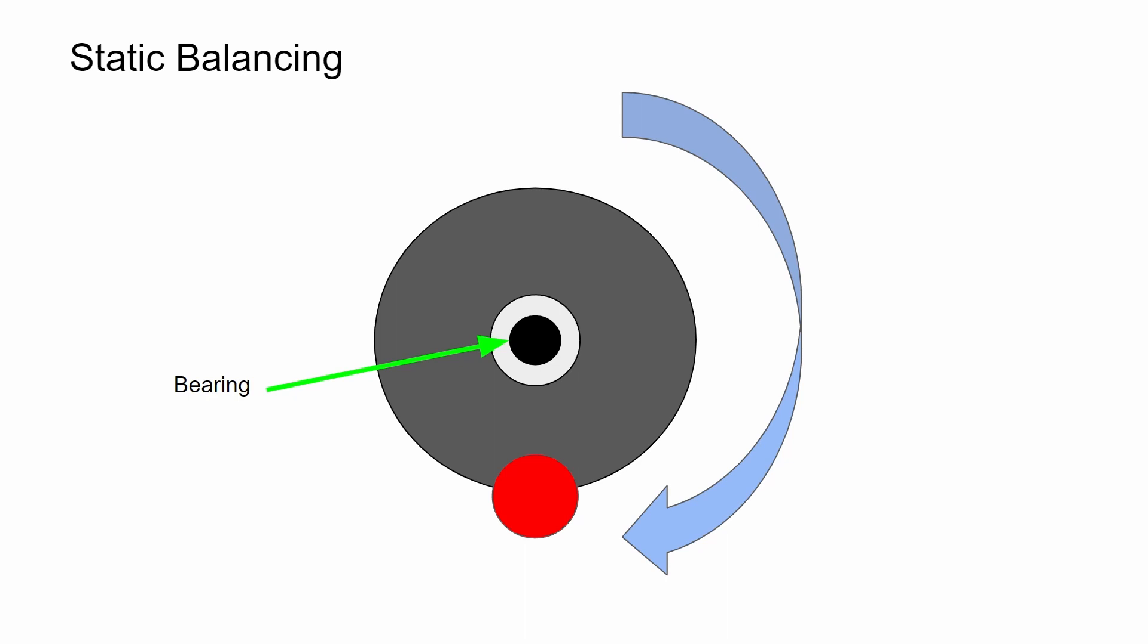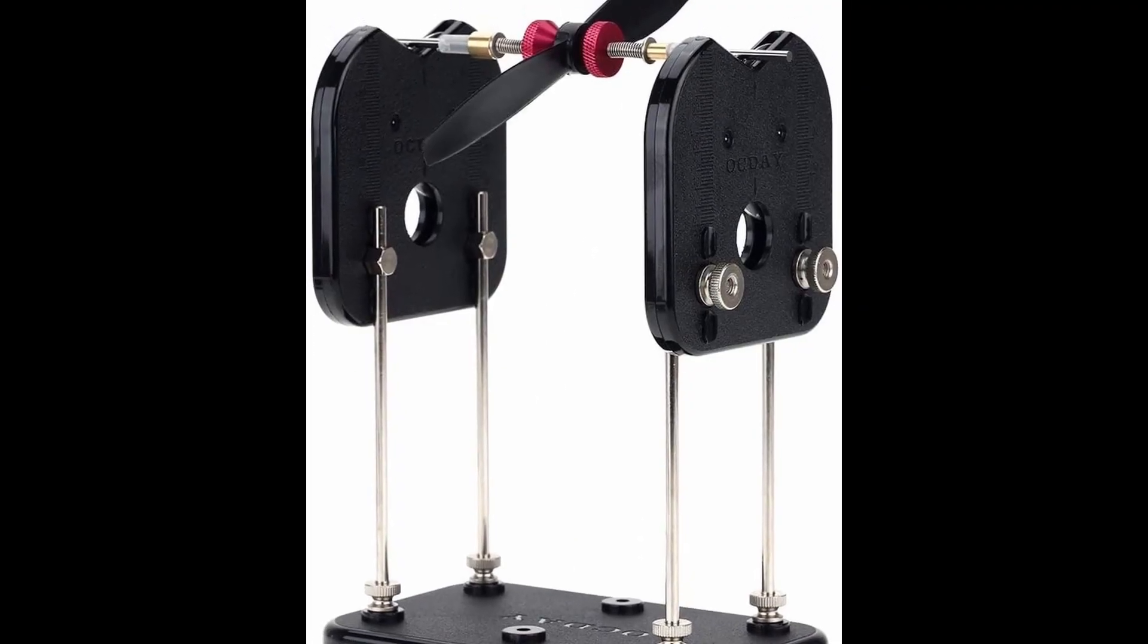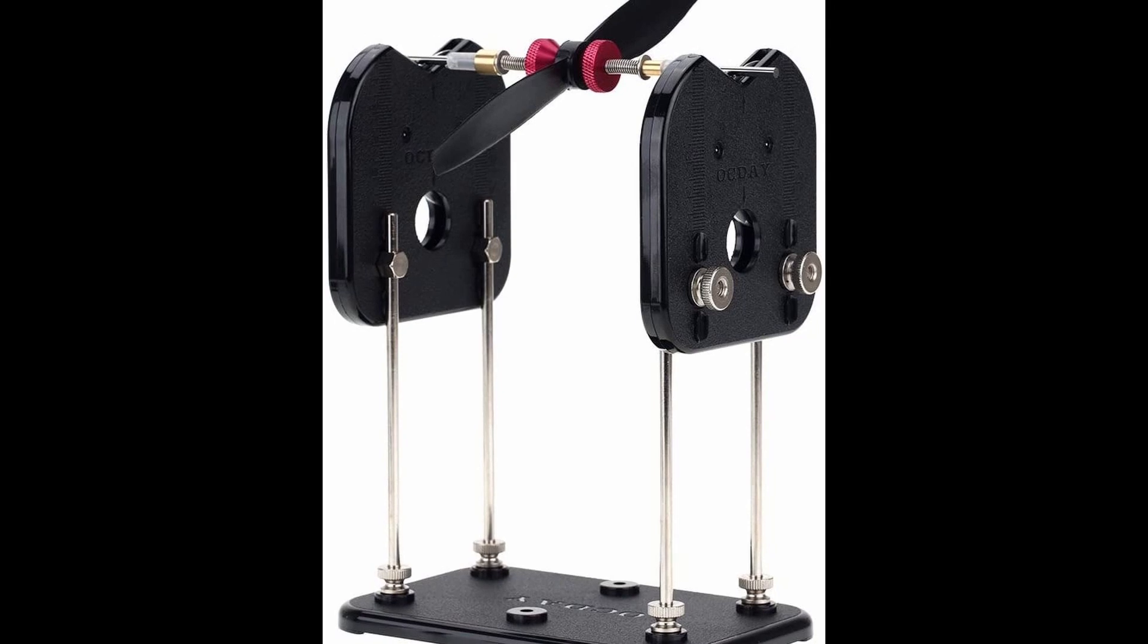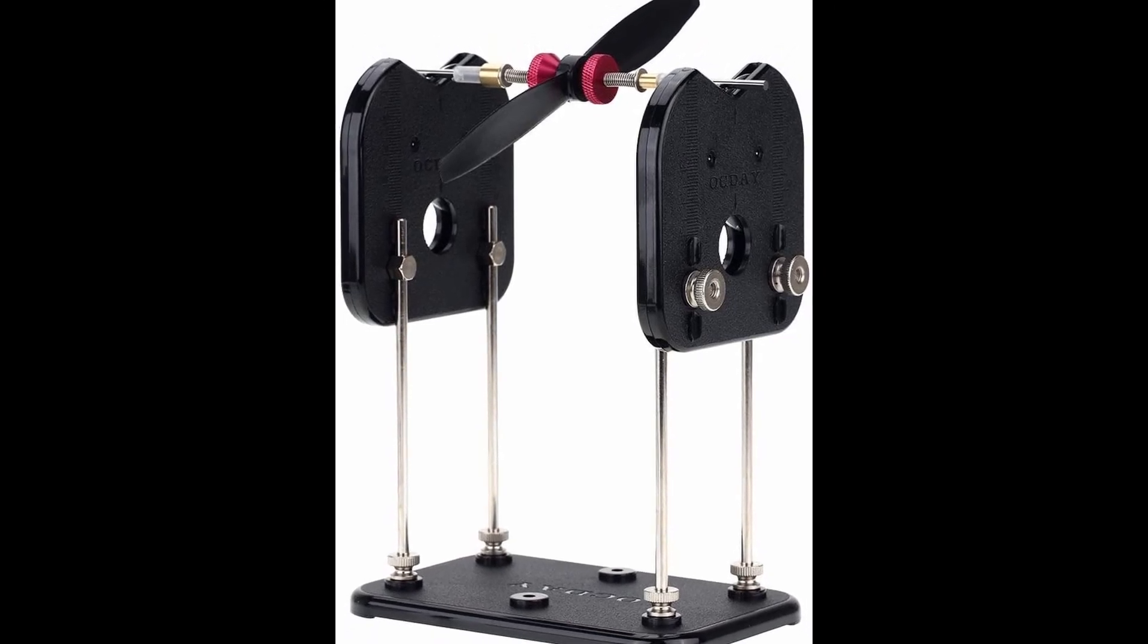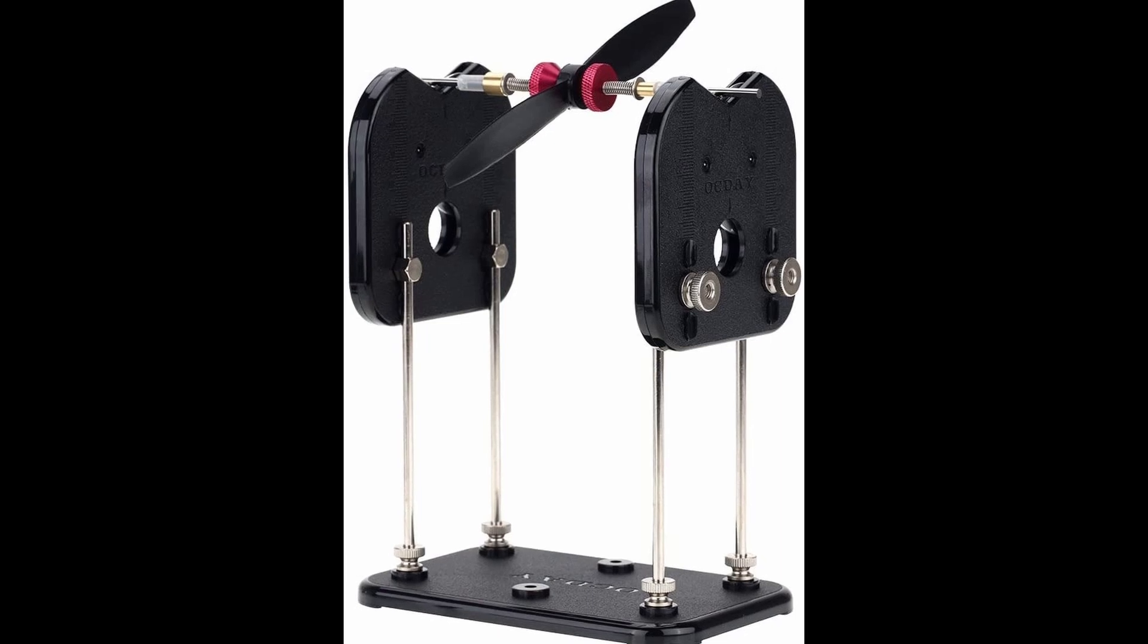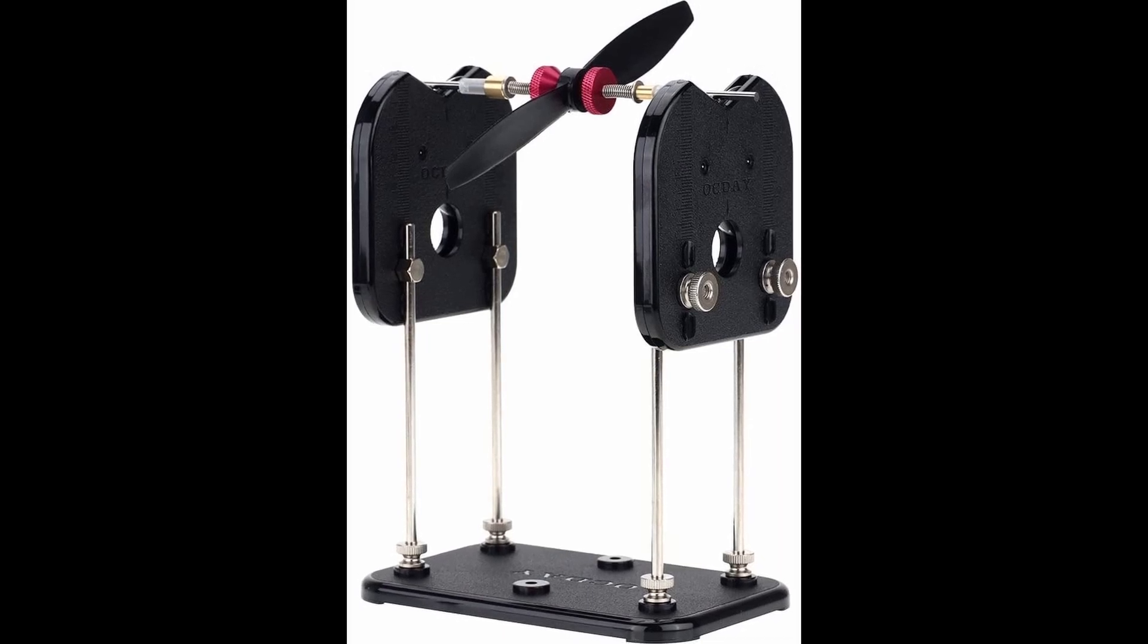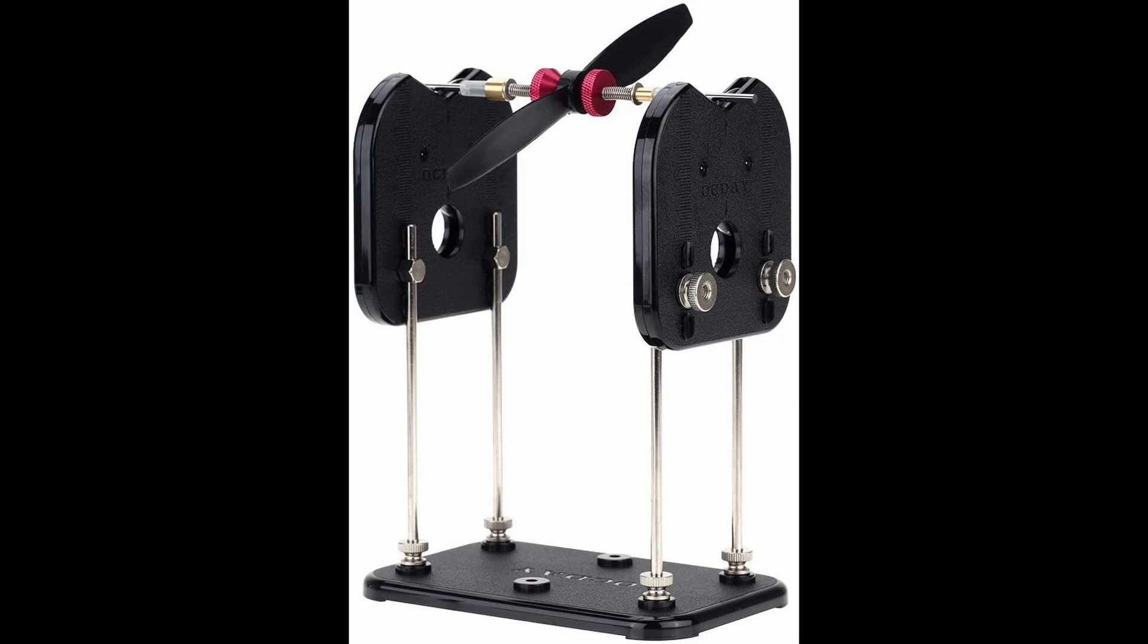I tried using a cheap radio control plane prop balancer like this, but I quickly realized this works much better for longer objects like propellers. With my relatively lightweight and small diameter parts, I just didn't have the weight to overcome the friction.